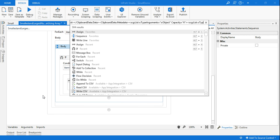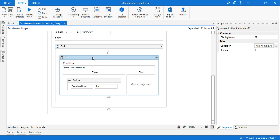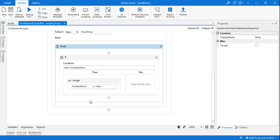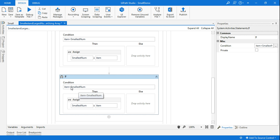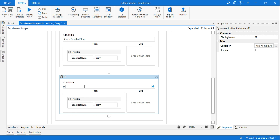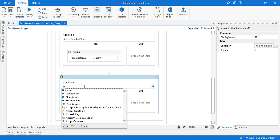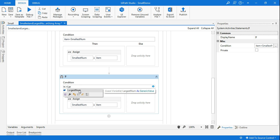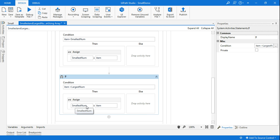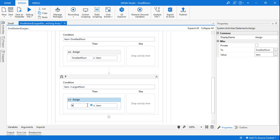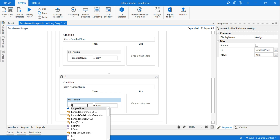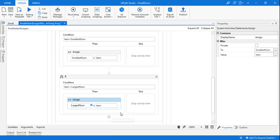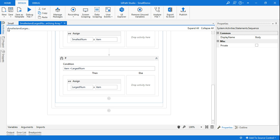I'll copy and paste that If activity to find the largest number. All I have to do is change the condition: if item is greater than the largest number already defined, then it will replace the largest number with the newly found largest number. That way the largest number gets filtered out.